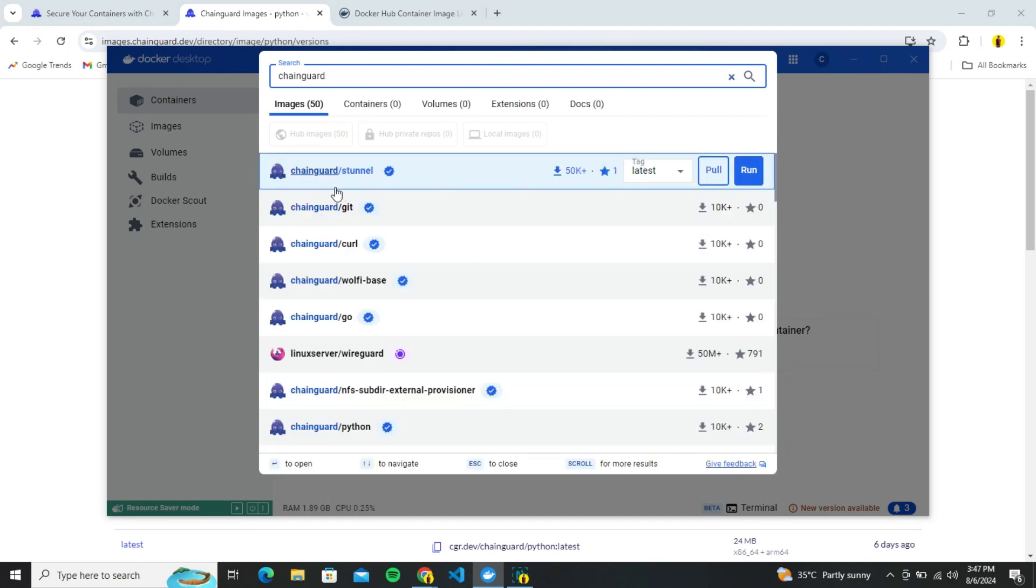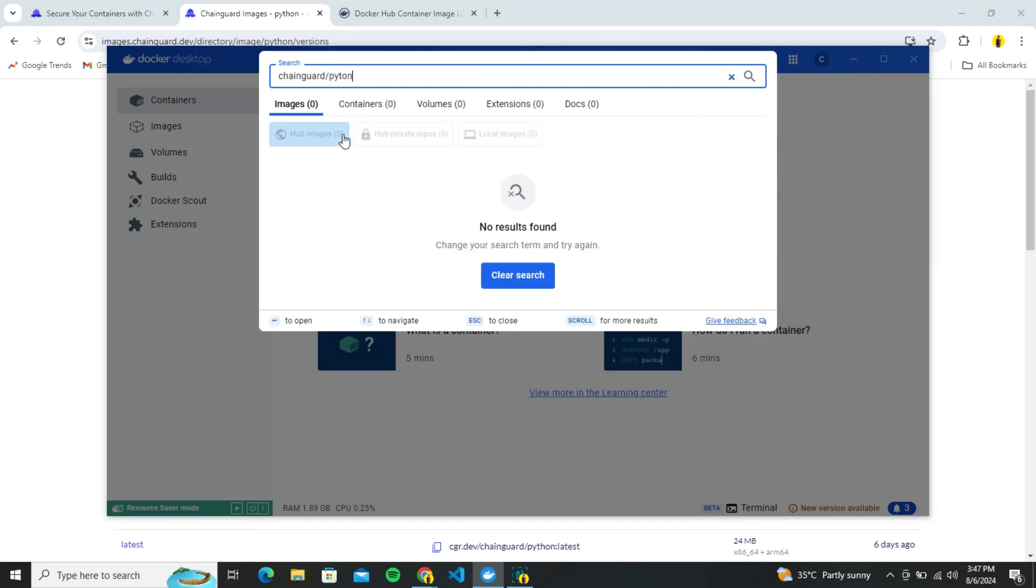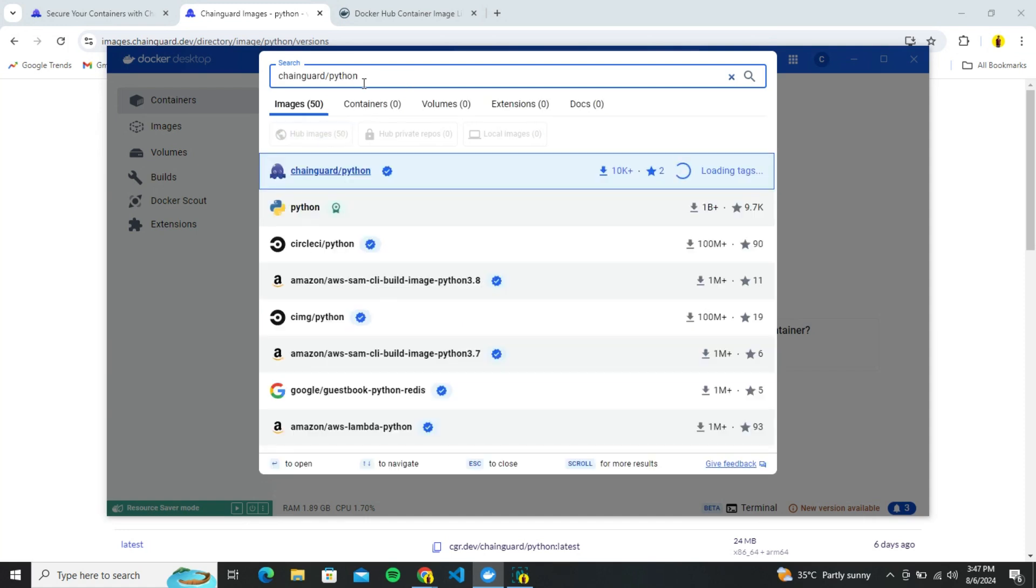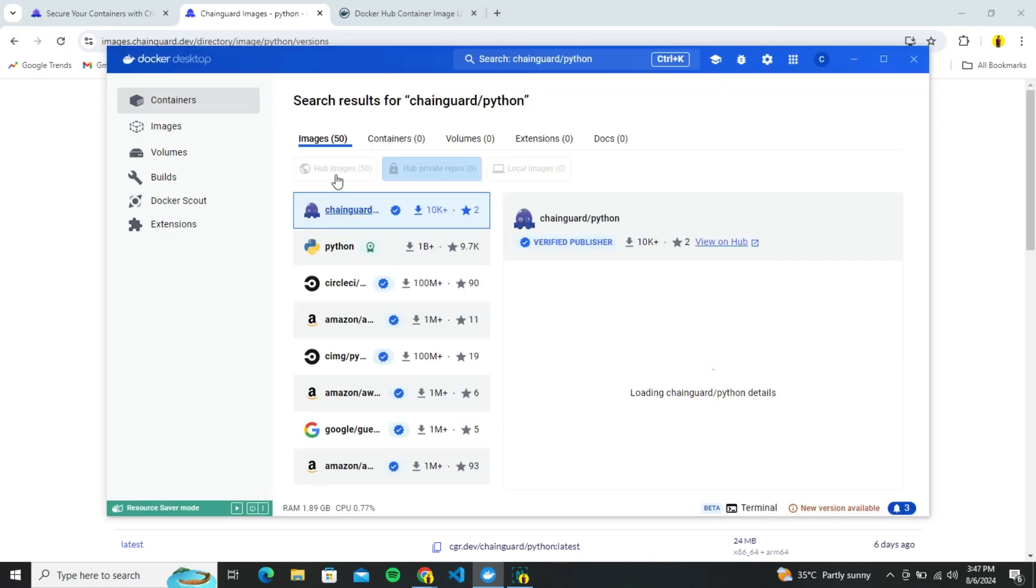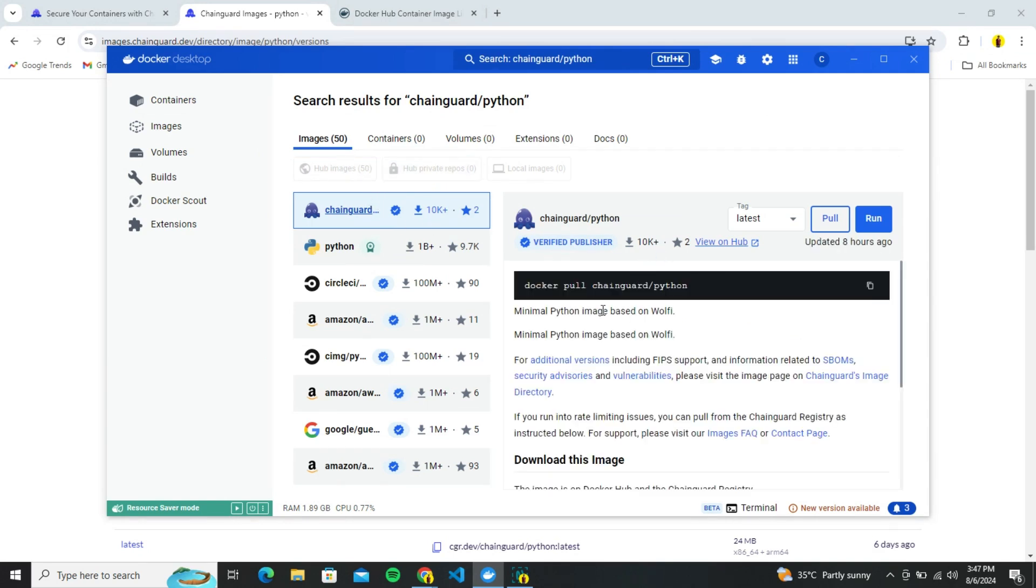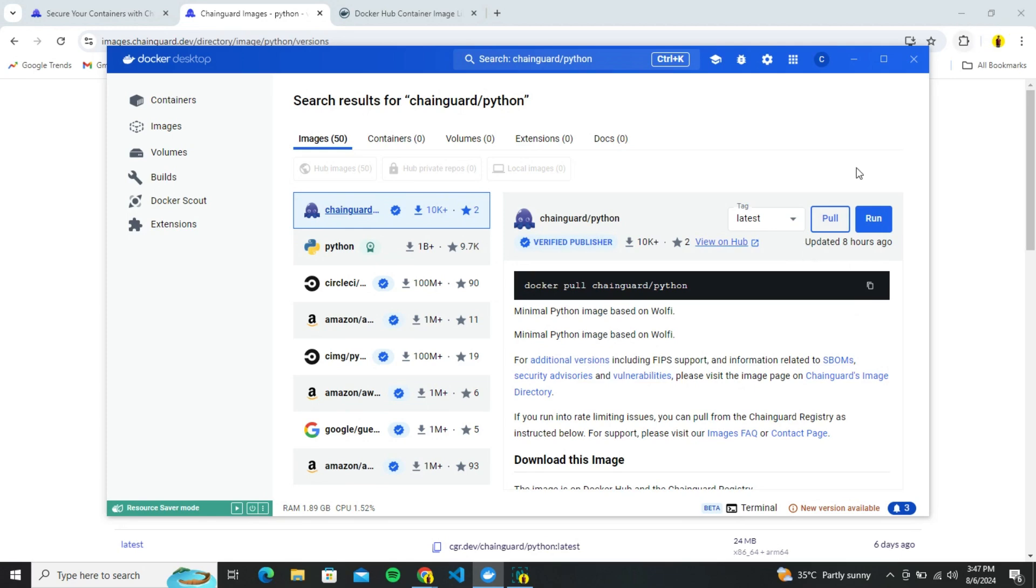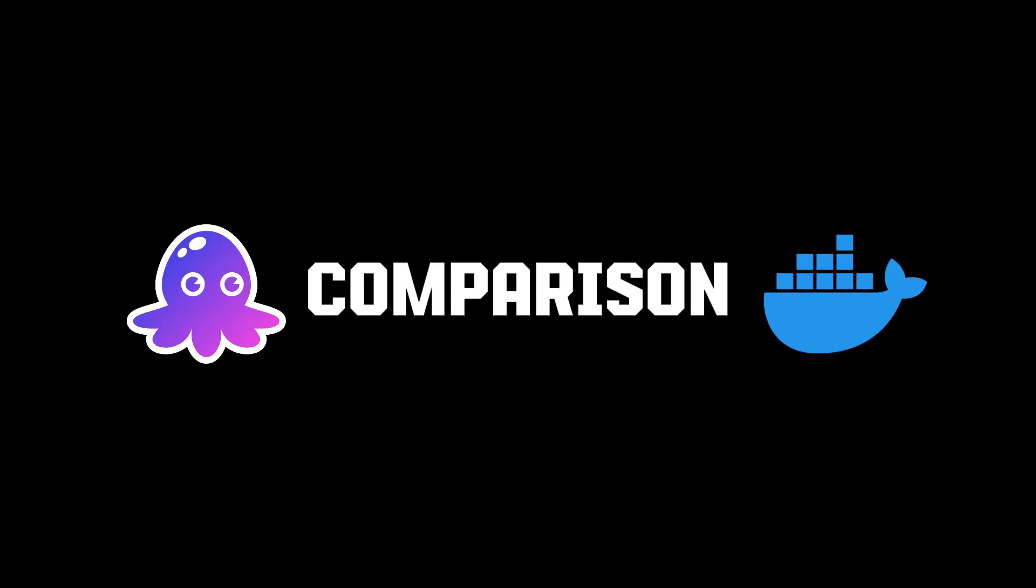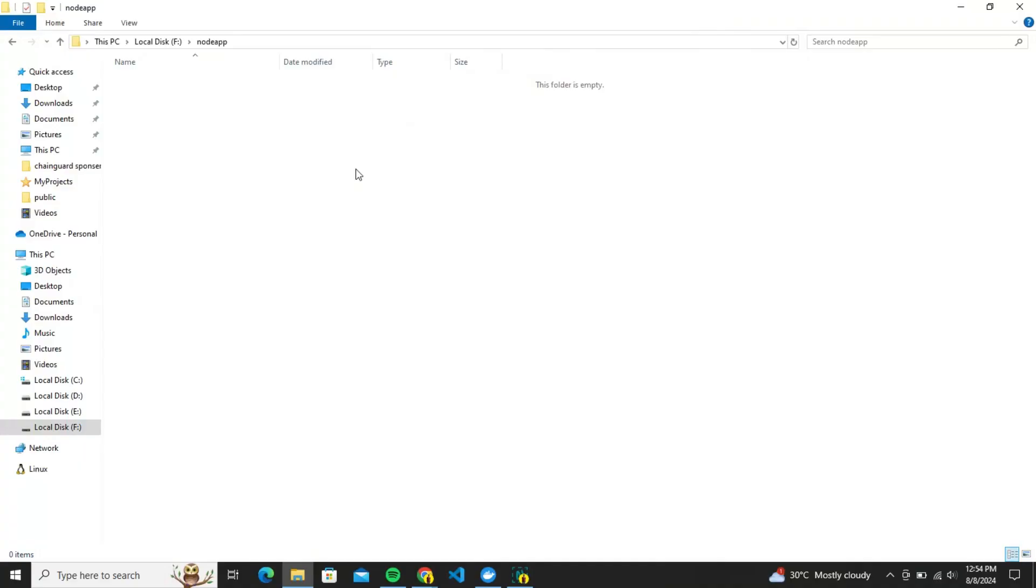So, if you want to optimize your docker images and enhance security, check out Chainguard. Visit their website and start exploring today. Anyways, enough theory and now let's do some practical work. First of all, if you have ever worried about vulnerabilities in your docker images, let's compare a traditional node.js docker image with a Chainguard image to see how it resolves common vulnerabilities. Let's get started.